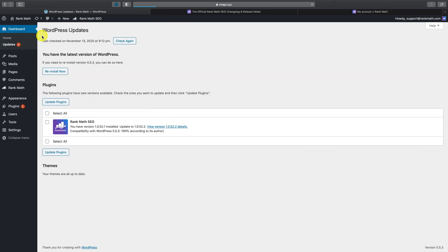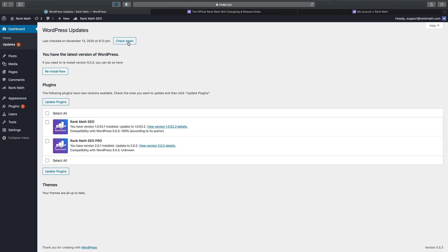Once you're here, if you can't see any available updates, you can force check for new updates by clicking Check Again here. In some cases, it may take a few attempts for available updates to appear here.